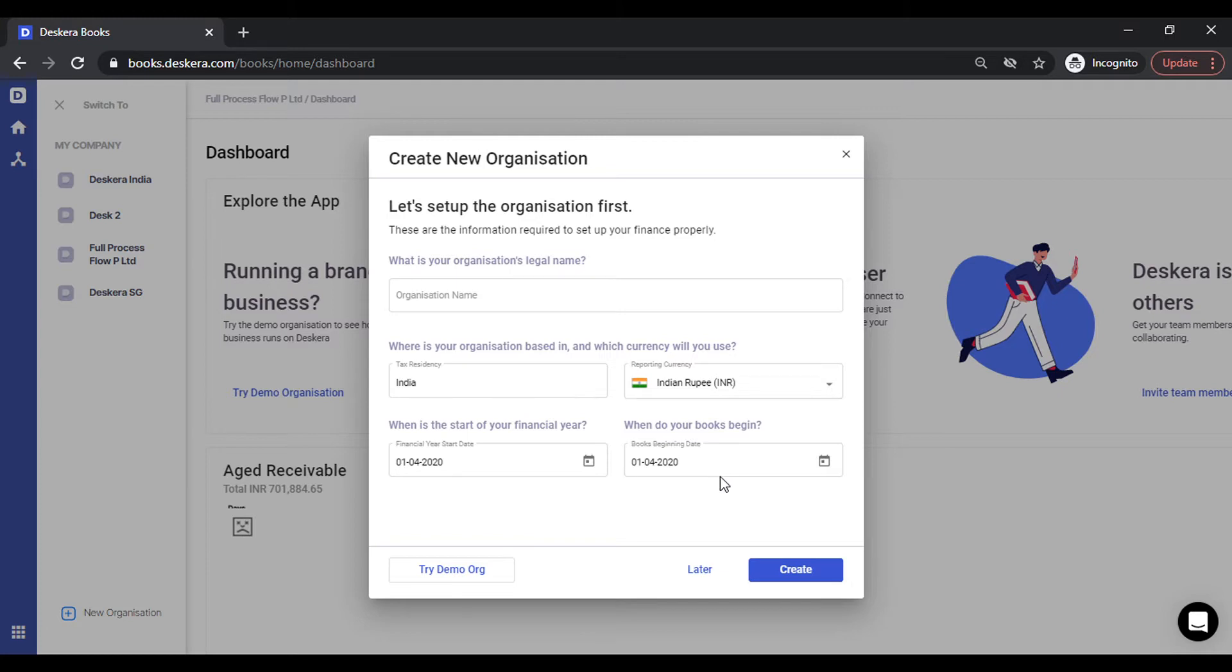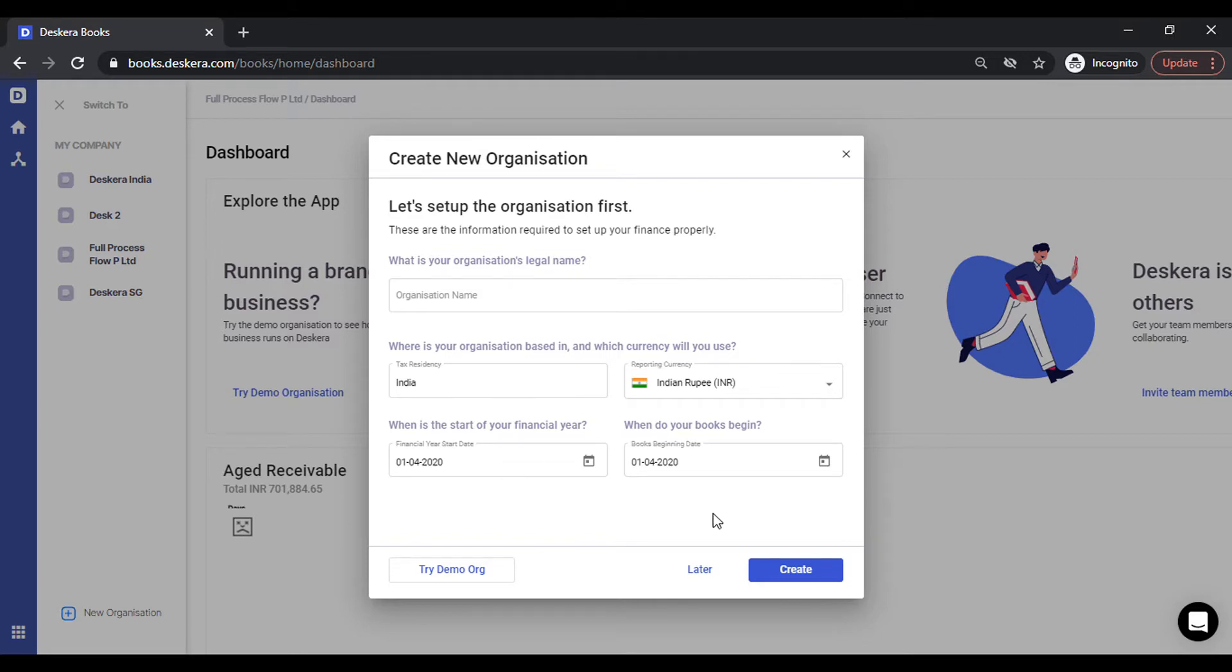The book's beginning date can be flexible. If you want to start somewhere in January or February, you may do so. However, the financial year start date will be as per the Indian compliances. You can save these.